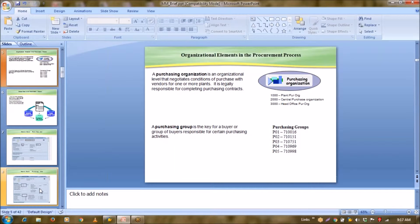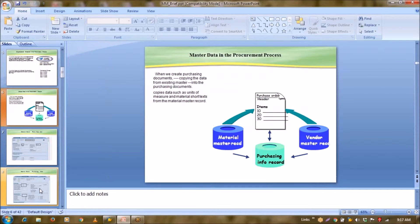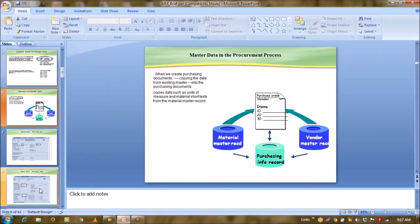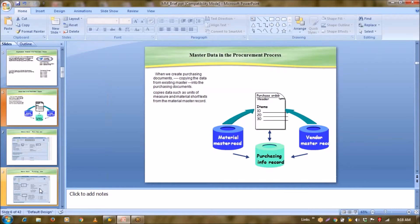Then comes your purchasing group. Purchasing group is simply a key responsible—it tells us about the person responsible for procurement. Now, I think as you are aware that if you talk about any module...